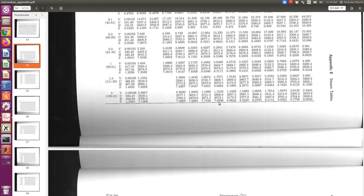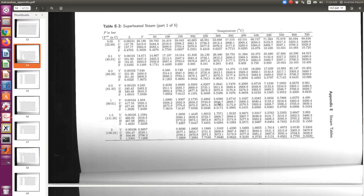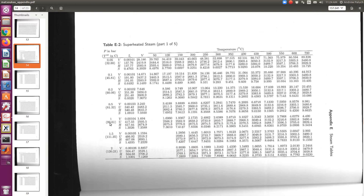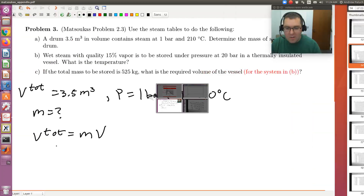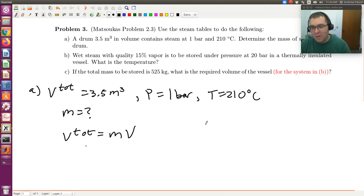Still have the superheated steam tables open from the last problem — here I'm looking at 1 bar. So here is 1 bar. And now I need my temperature. My temperature is 210 degrees C. So 210 degrees C isn't exactly on here, so we're going to have to interpolate. Let me tabulate the data so you can see what we would interpolate with respect to.